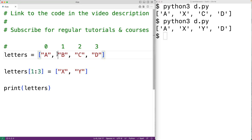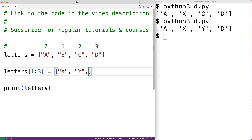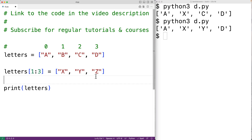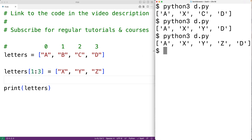If there are more items in the replacement list than there are items in the list being replaced, the remaining items in the list are going to be shifted down. For example, if we had 'x', 'y', and 'z' to replace 'b' and 'c', then 'd' is going to be shifted down. We'll save this and try it out, and we'll get 'a x y z d'.